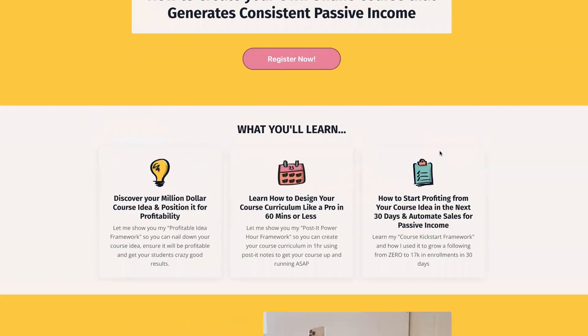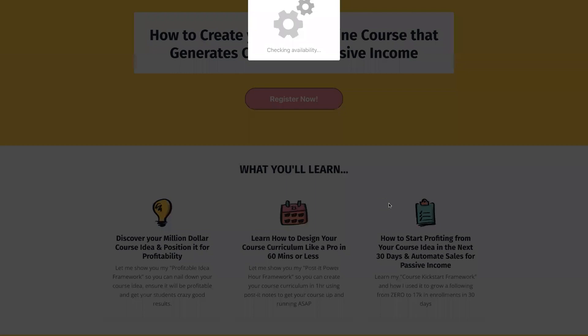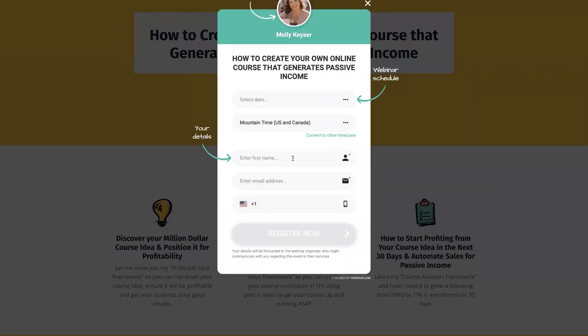All right. So all you have to do is go to that link, click on register. Now you're simply just going to fill in your name, your email address, select the date and time you want to watch it at. And then you're going to click register now, and you're going to be able to watch it instantly or at the date and time that you have selected. I cannot wait to see you inside.